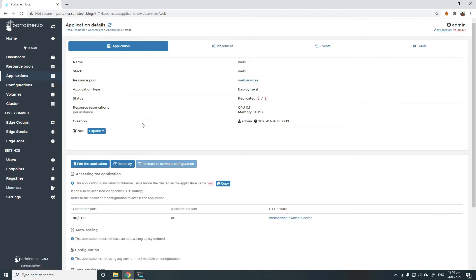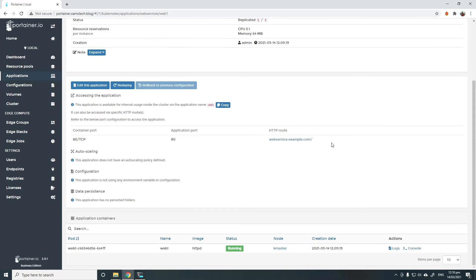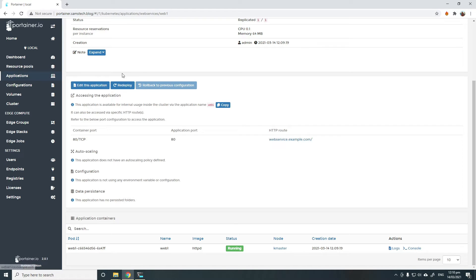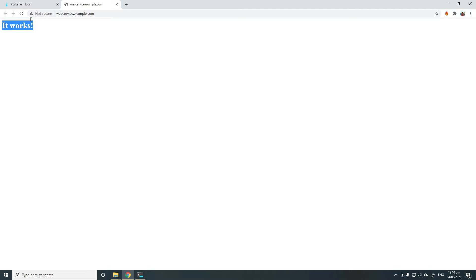See, it's deployed. And as you can see, it's created an HTTP route to webservice.example.com for that application. Simply click there. You can see that we are now able to reach that web service.